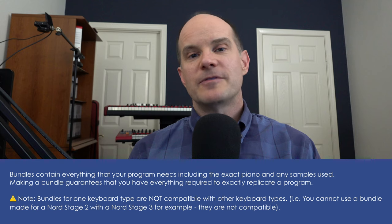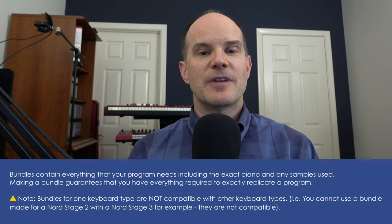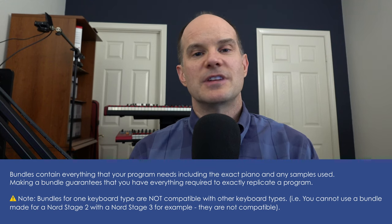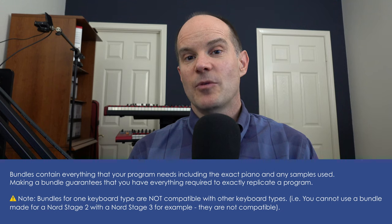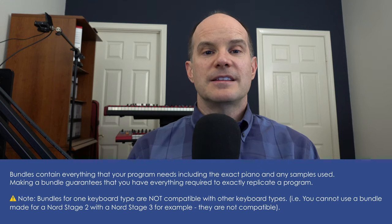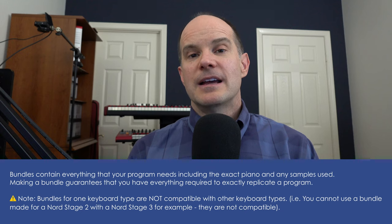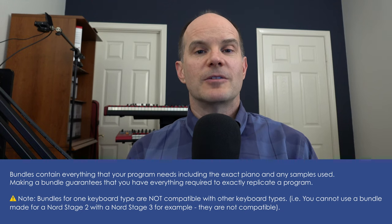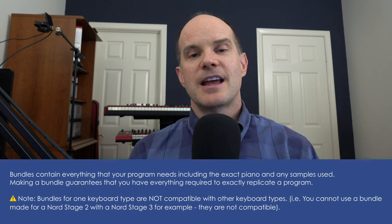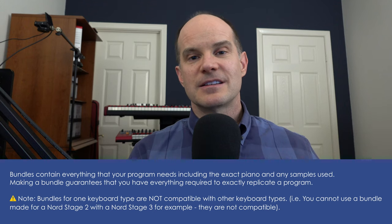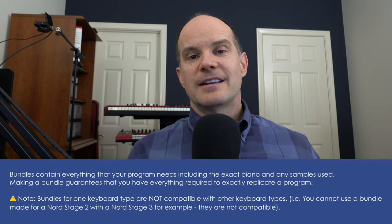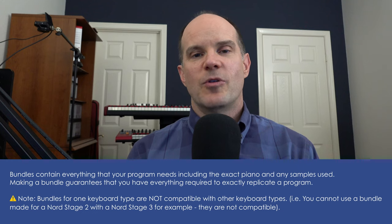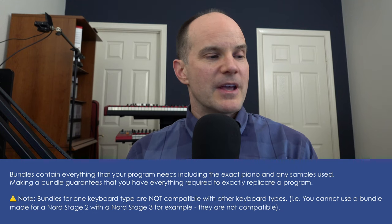Because if you don't store it as a bundle, you have to include the sample separately, indicate what piano is used, and if that person doesn't have that sample or piano loaded, they have to hunt it down and reconnect it manually. But when you produce a bundle, it makes it super easy to say, this is the program I have in its entirety, and it'll load on your keyboard and all will be well.